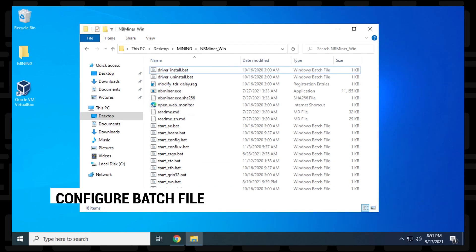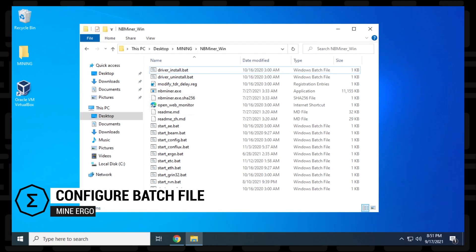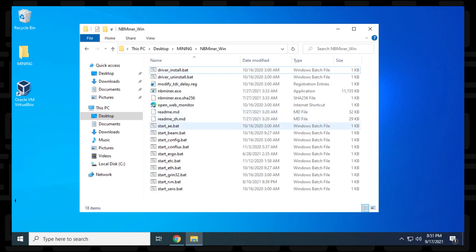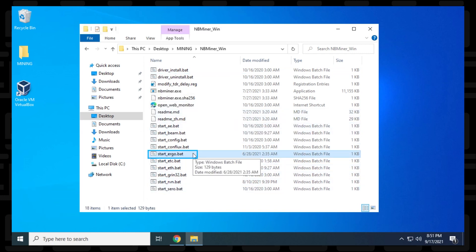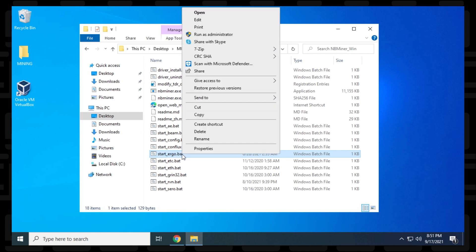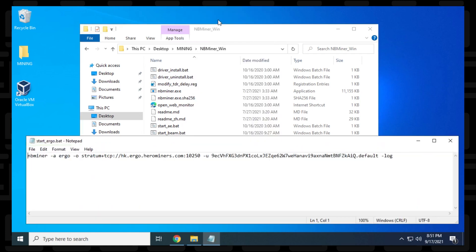Now that we have NBMiner installed, we're ready to edit the batch file for Ergo. So if you take a look at the list, you have a whole bunch of batch files here, and here is the Ergo one. This is the one that we're going to be editing. So to edit it, we're going to right click on it and select edit, and this is going to open up in notepad. We have the name of the miner, which is NBMiner, then we have the coin that we're going to be mining right now, which is Ergo.